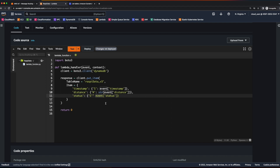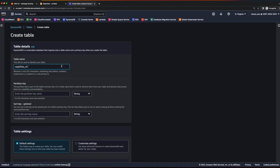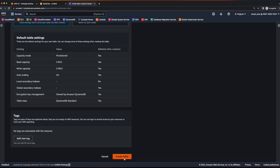Looking at the table name property, I've entered a table name of RaspiDataV3. Currently we have two versions of our DynamoDB table, but for this demo we're going to create a new one. I'll jump back into the DynamoDB console and create a new table. I'll give this one a name of RaspiDataV3, the partition key will be timestamp which is a string, and this time I won't use a sort key. Scroll down and create the table.